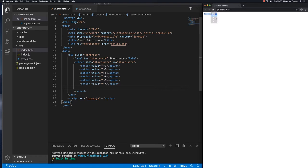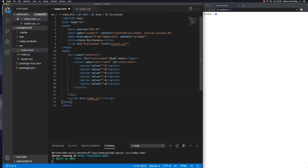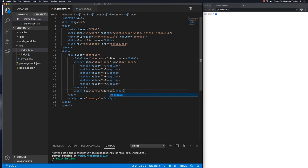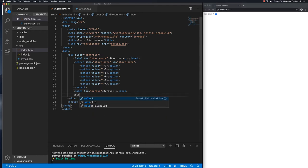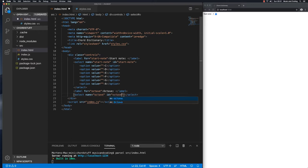We need another control though, we need the octave and that's gonna be a select dropdown as well. So after this select I'm gonna make a label and that will be for octave, and in here I'll say octave. I'm gonna add a space here as well. And then another select and let's give that octave as the name as well and octave as the ID like this.